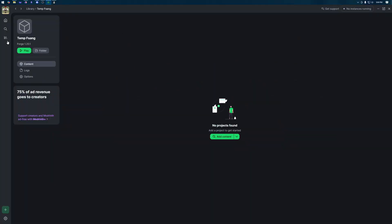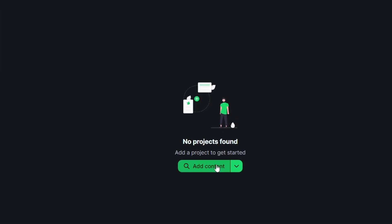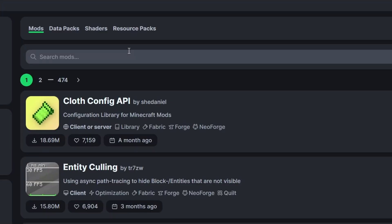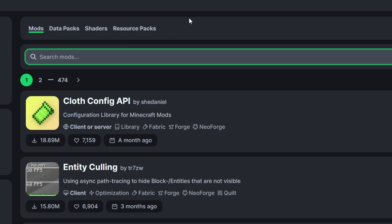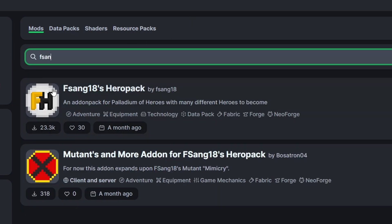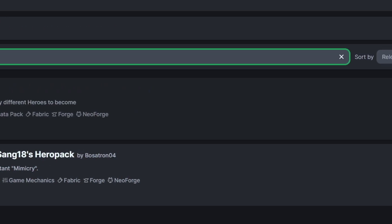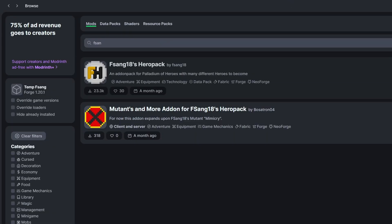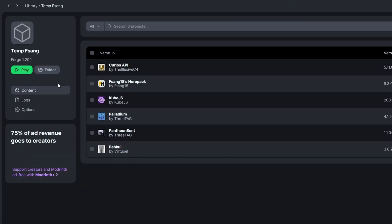We can now close this and we want to come here to the add content button. What we're going to have to do is install fsang18 but also all of the add-ons that it needs. So first let's find fsang18. Here it is. We can click this install button. This will automatically install the modpack and so if we click here to go back to it we can see all of the dependencies have been downloaded successfully. Now I say all of them but it's not actually all of them.